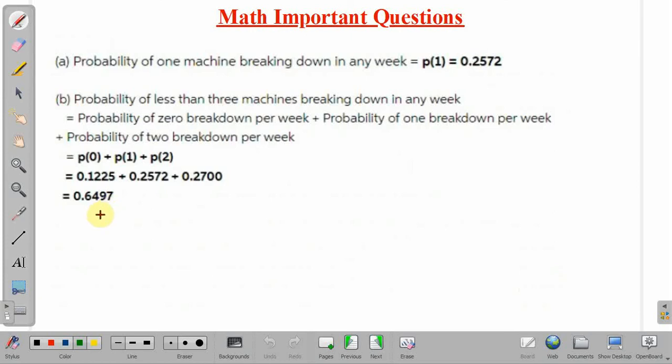So in this lecture we have discussed one important problem of mathematics from the topic probability. Thank you.